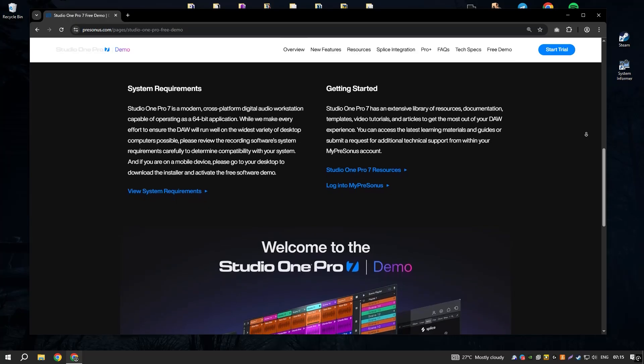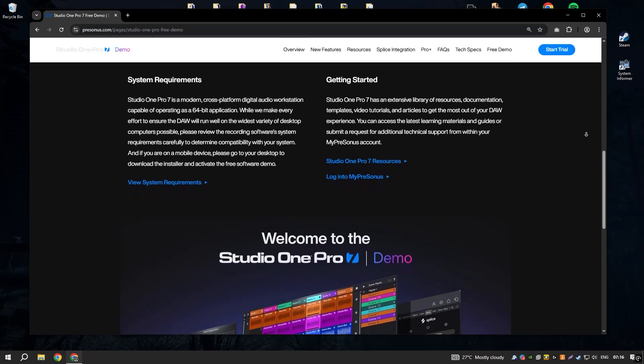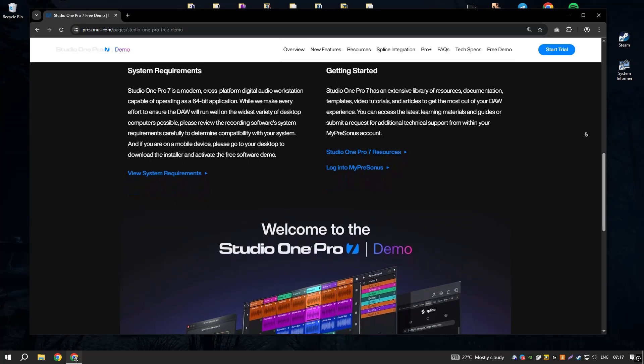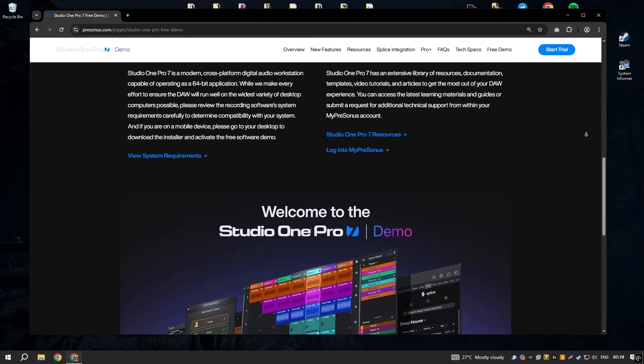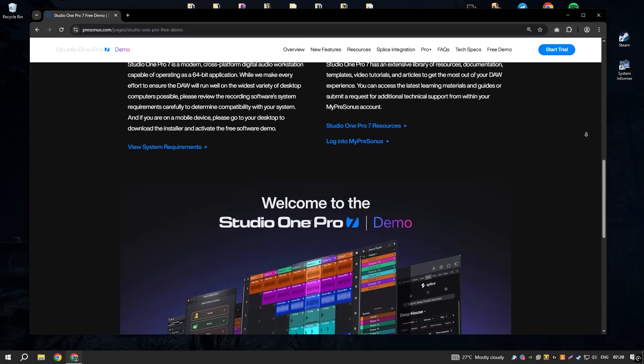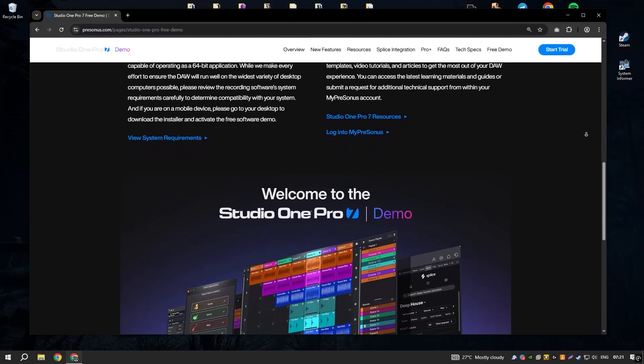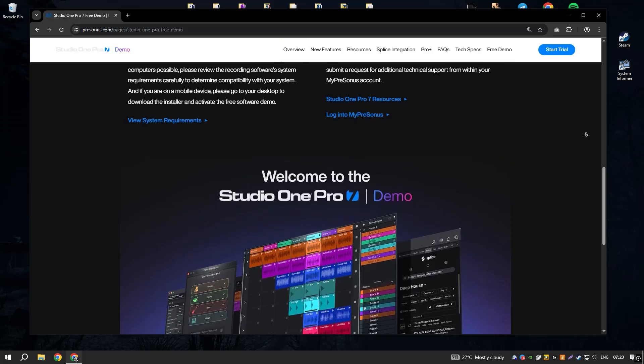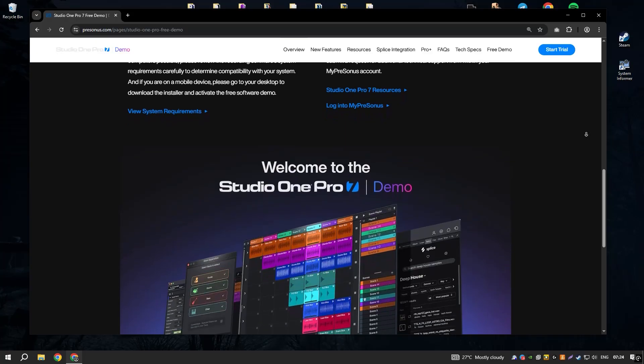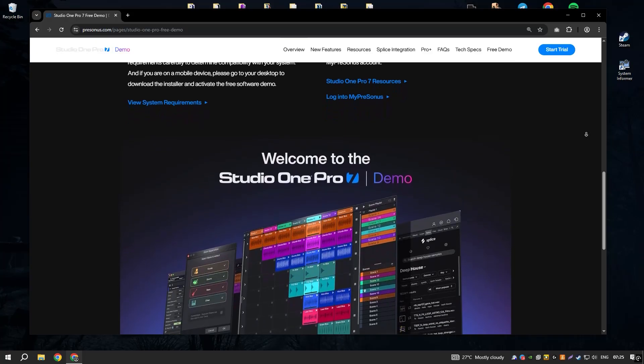Studio One 6.6 also supports advanced features such as MIDI editing, automation and multitrack recording, making it a versatile tool for various stages of music production.